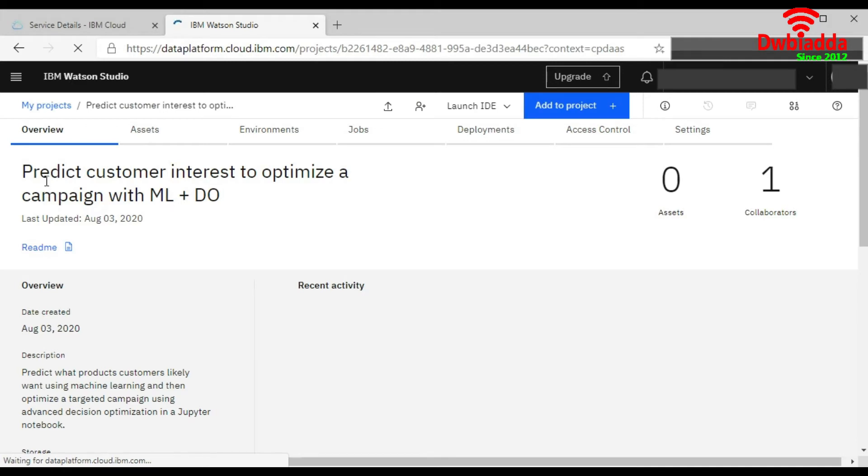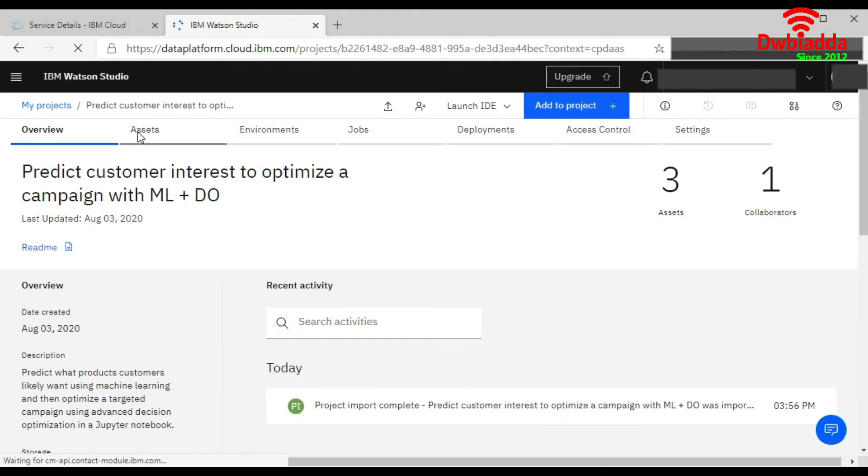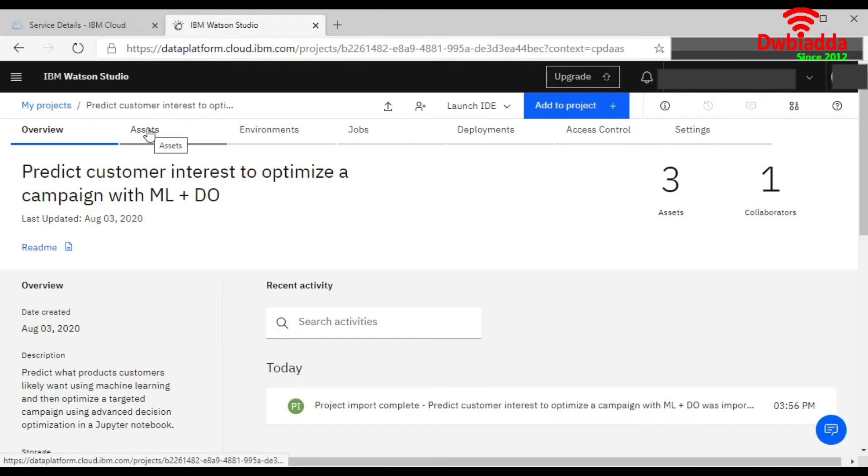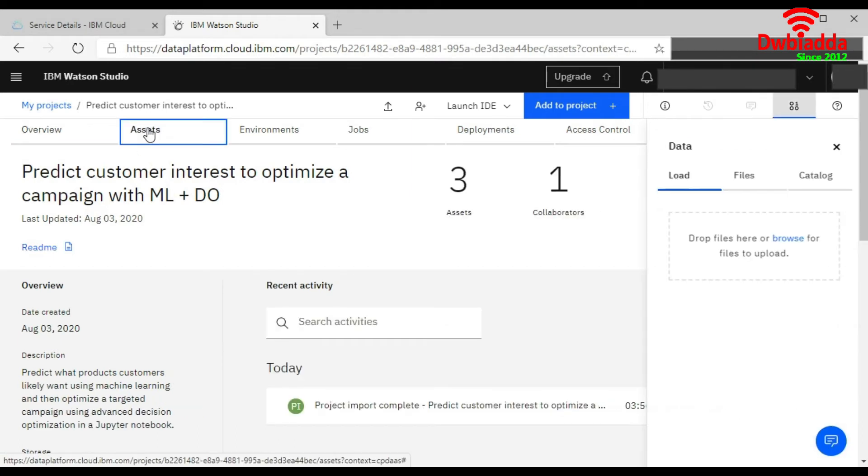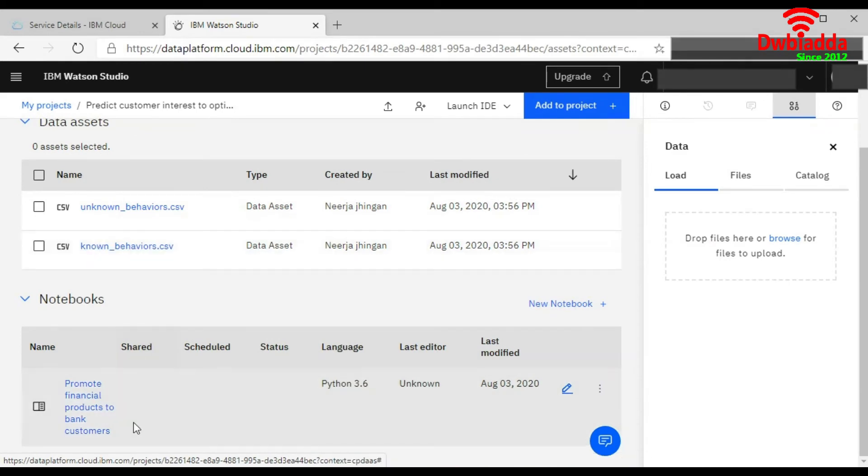Here it is showing the name of the project which you have created using the sample file. And again, if we click on the Asset button, it is showing it has three assets. Two CSV files and this is your notebook.